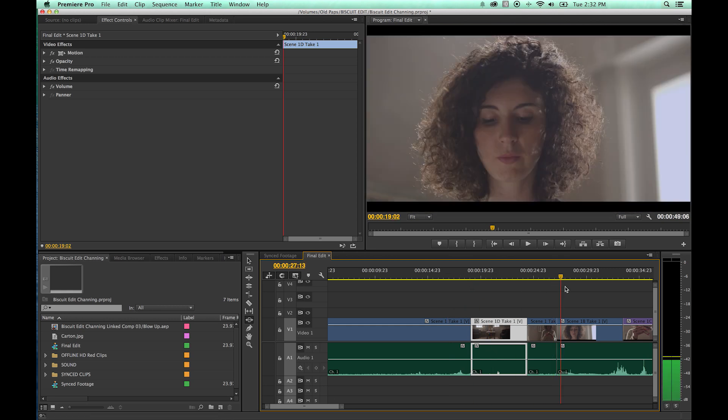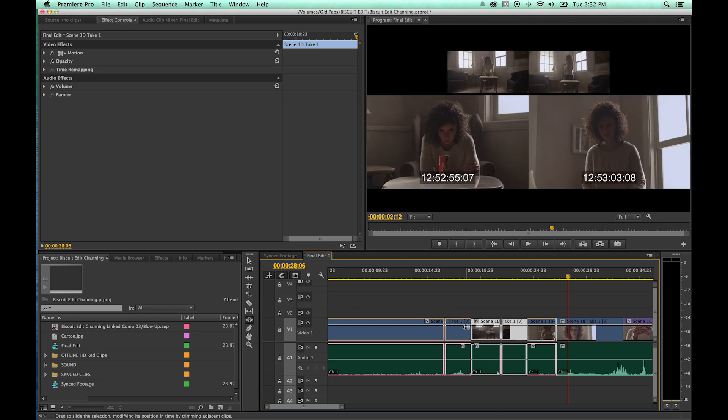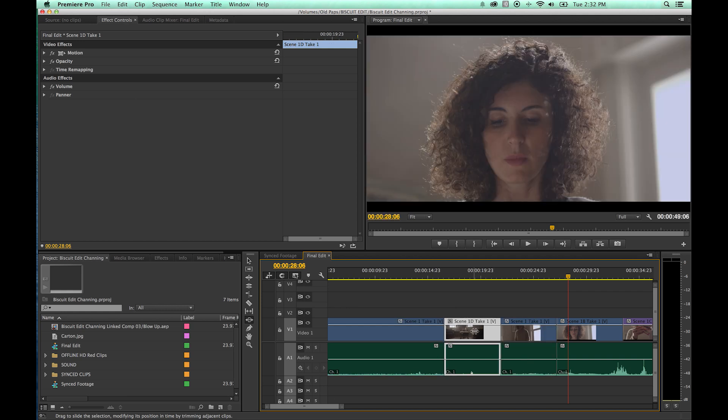So what that does is, it will leave this clip right here alone, its in and out points alone. But it moves it on the timeline, keeping the in point and out point the same and changing the adjacent clips as you do that.